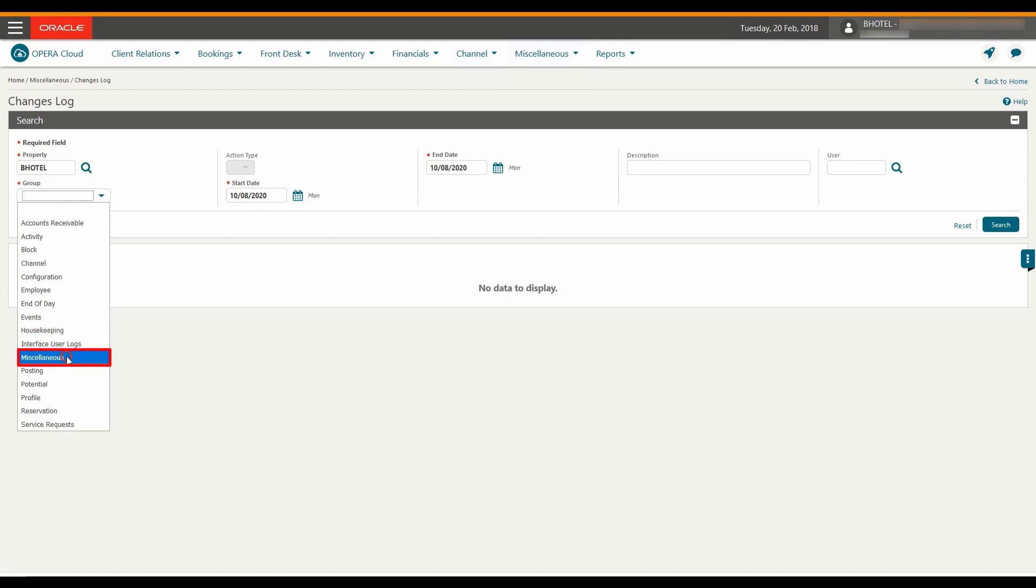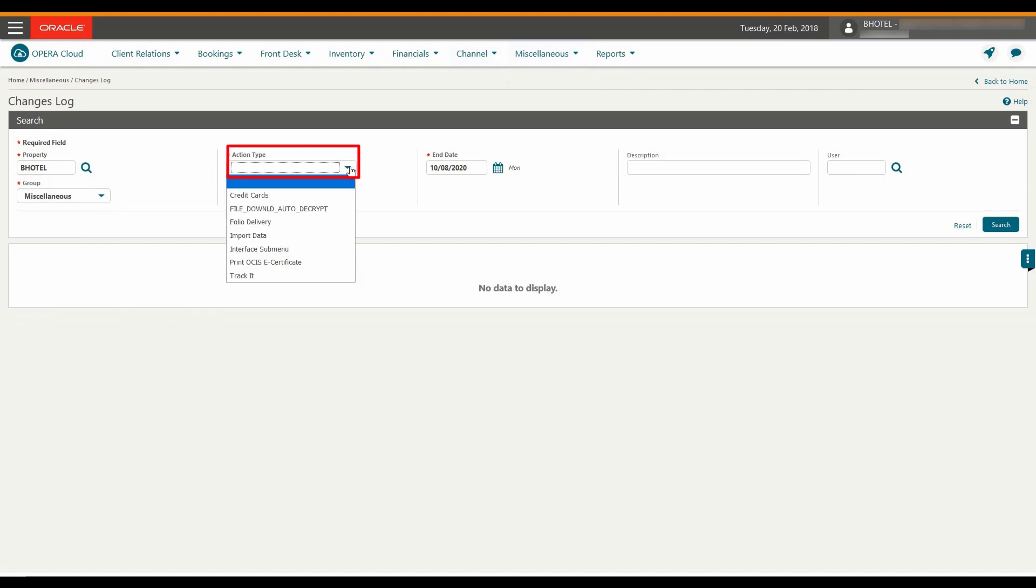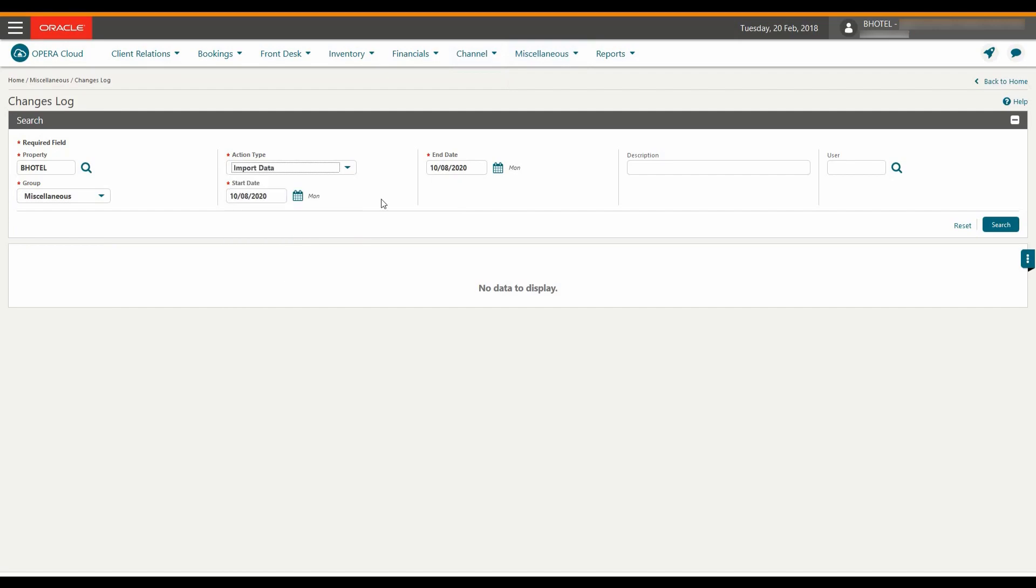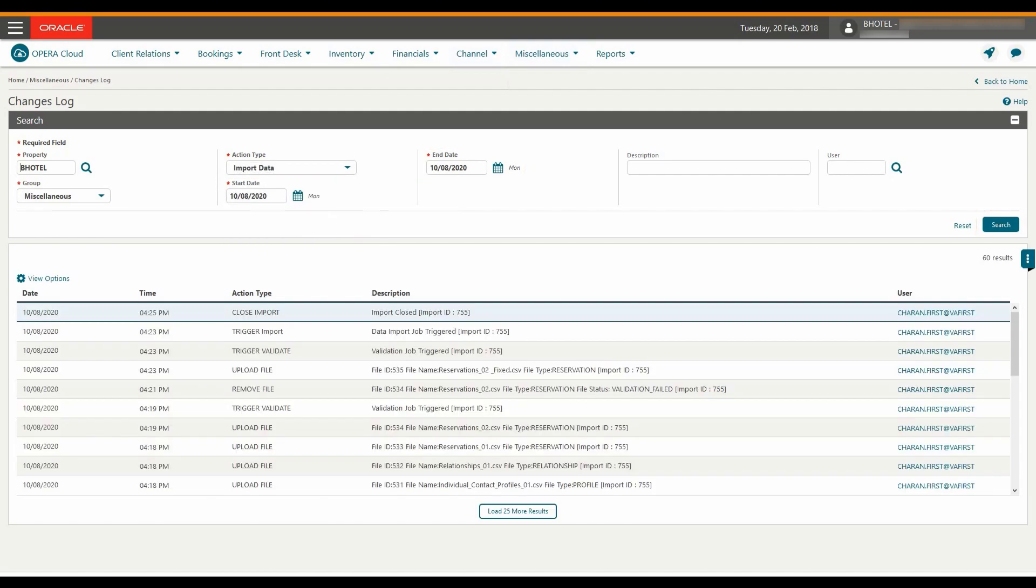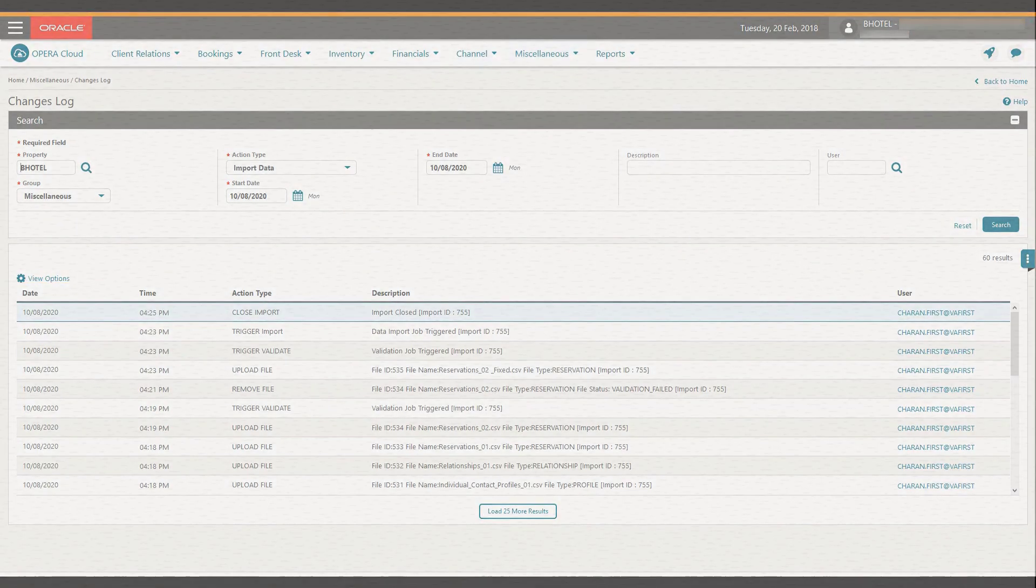And then from the Action Type drop-down menu, select Import Data. I can change the dates if needed and then click Search. Now I can see the list of actions for my user including the date, time, action type, and description.